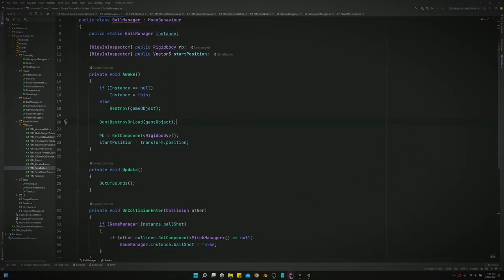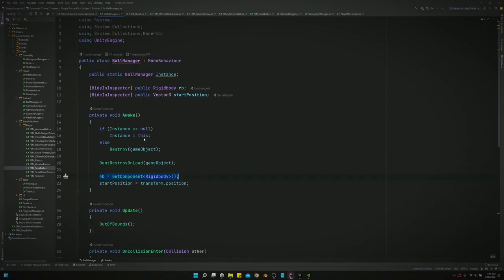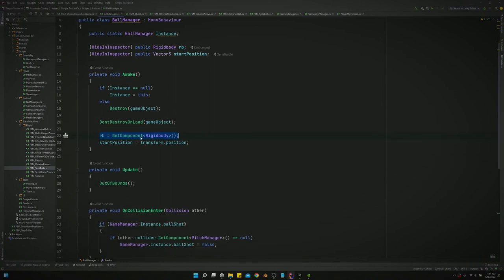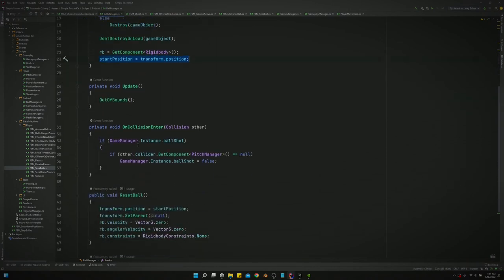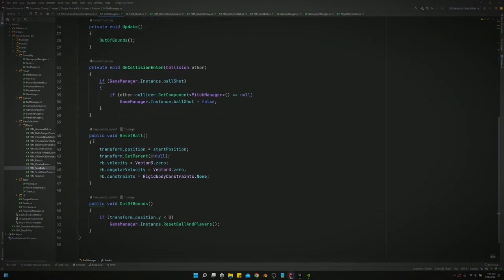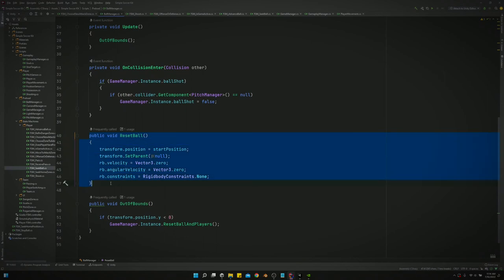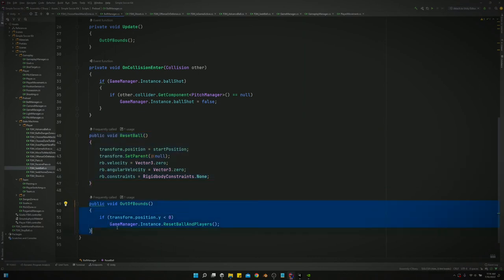The ball does have a rigid body, so we need to get the rigid body. We need a start position so we can reset the ball in our reset ball method, which gets called whenever the ball goes out of bounds.